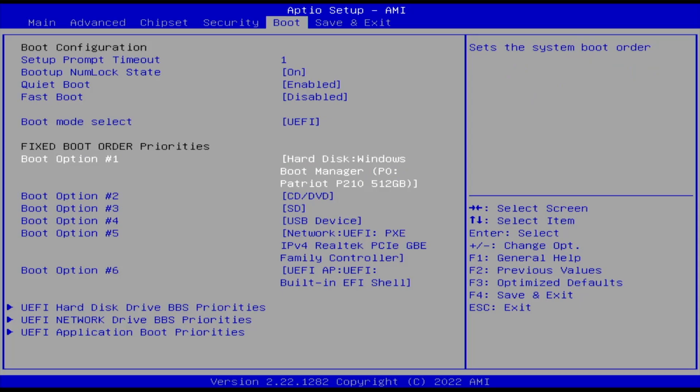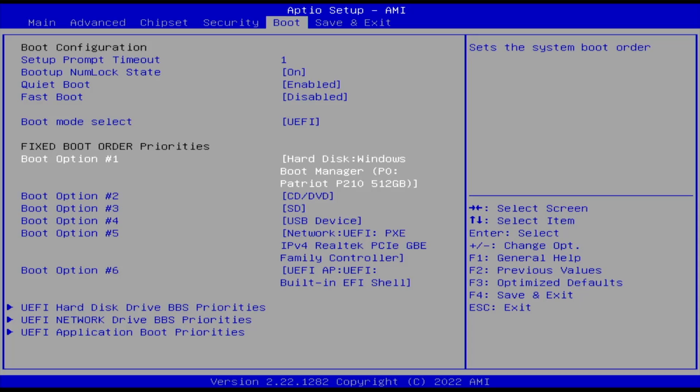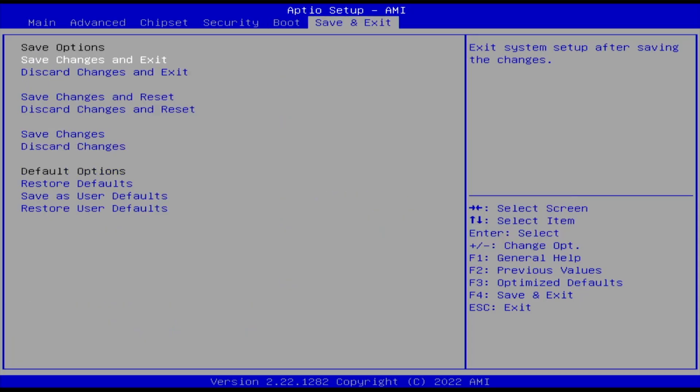For the boot option number one, I have to change it so it doesn't go into Windows. I have to change it from the Windows boot manager to USB. And then save changes and exit.